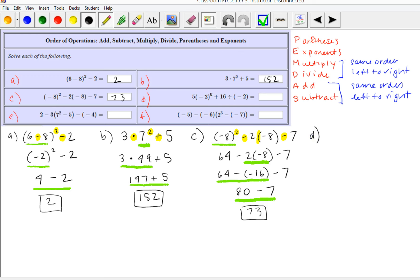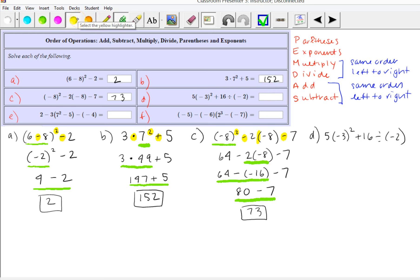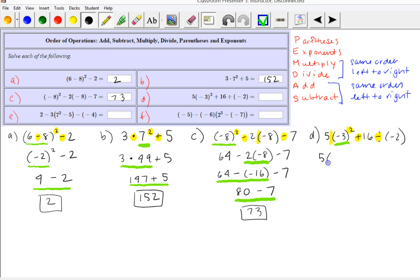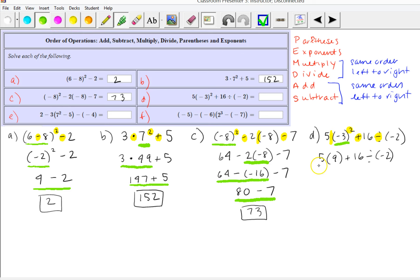Let's look at the next one: 5 times negative 3 squared plus 16 divided by negative 2. We have implied multiplication, an exponent, addition, and division — four operations. First we do the exponent: negative 3 squared is negative 3 times negative 3, which is positive 9. I put it in parentheses because the parentheses were showing implied multiplication and I don't want to drop those. Now we have multiplication, addition, and division. Multiplication and division have the same order, so multiplication comes first from the left: 5 times 9 is 45.